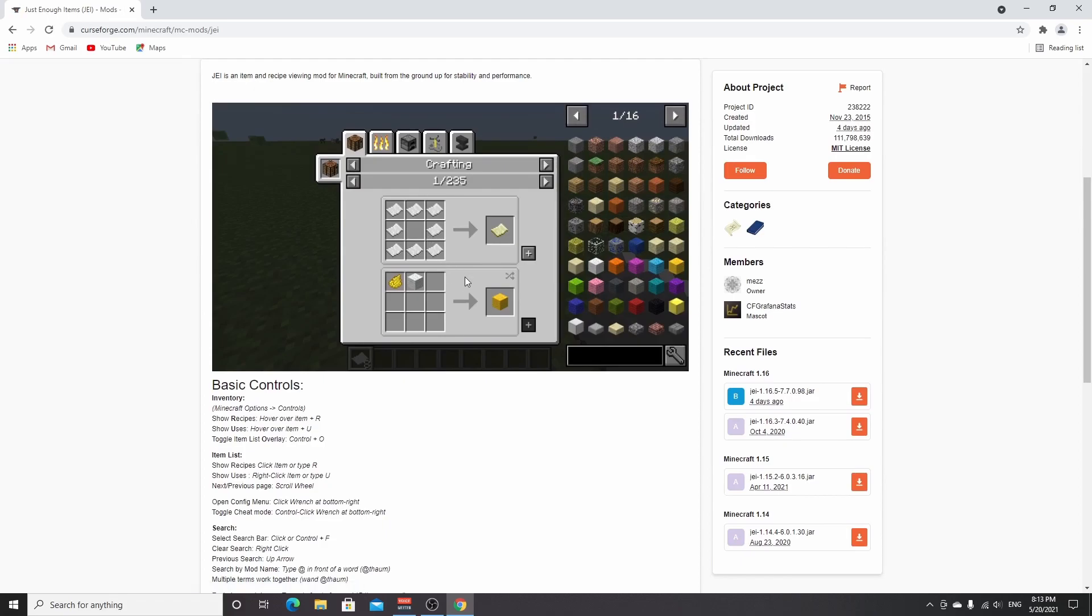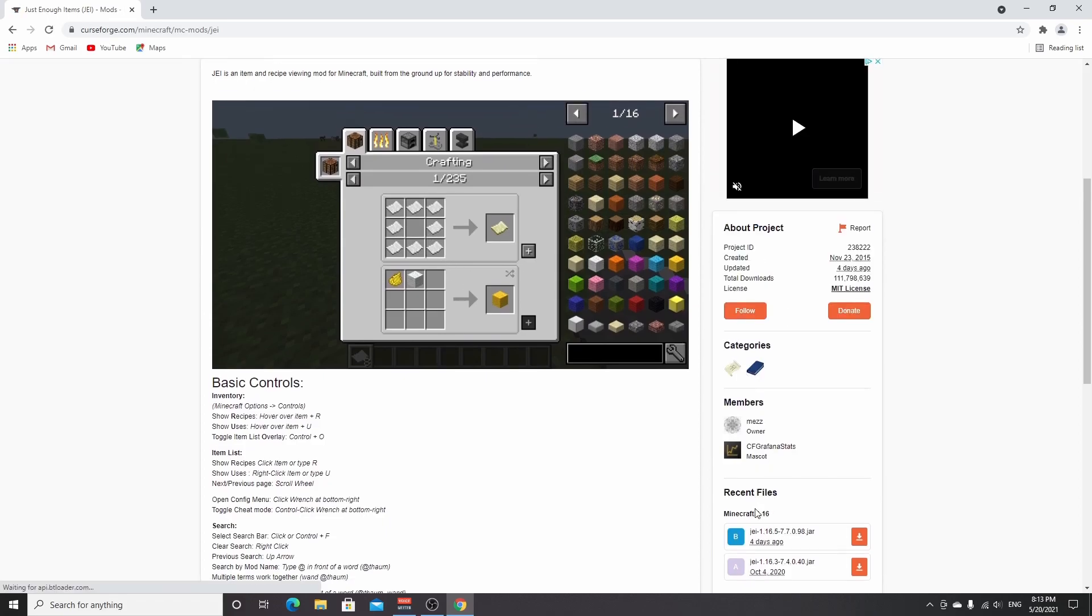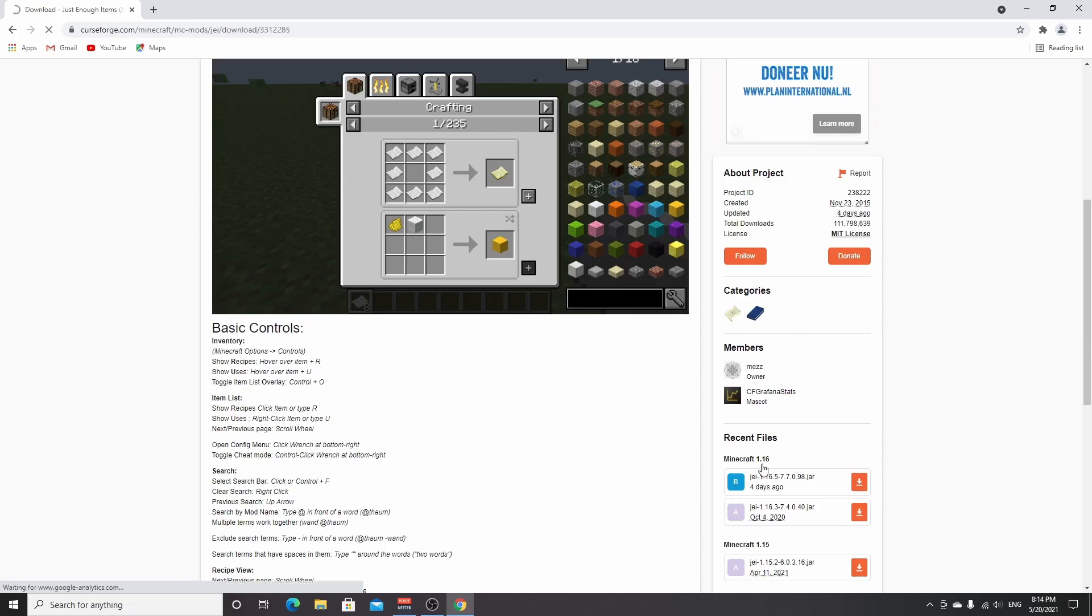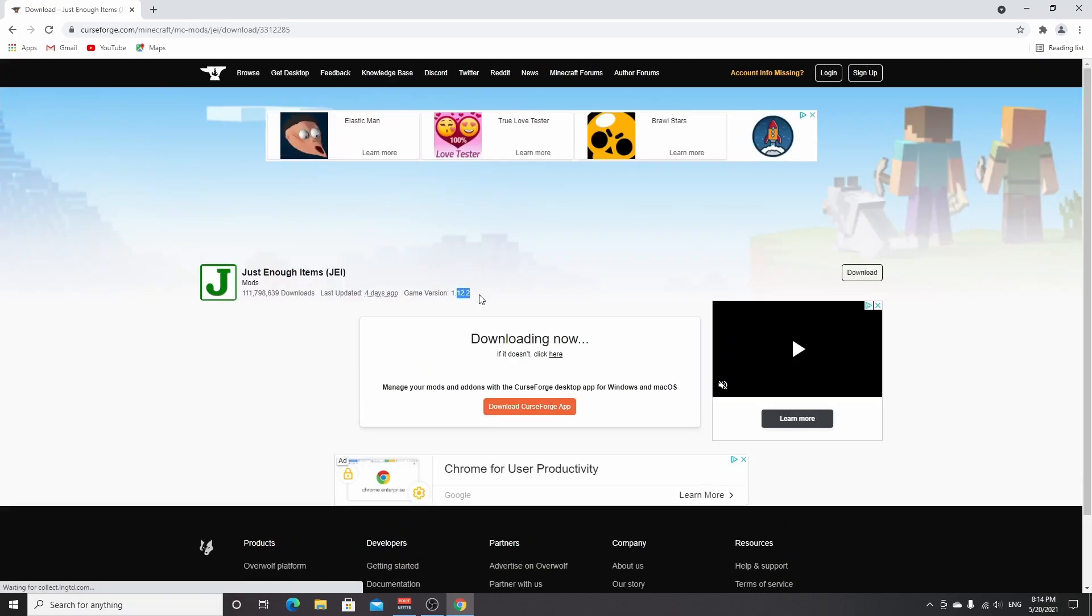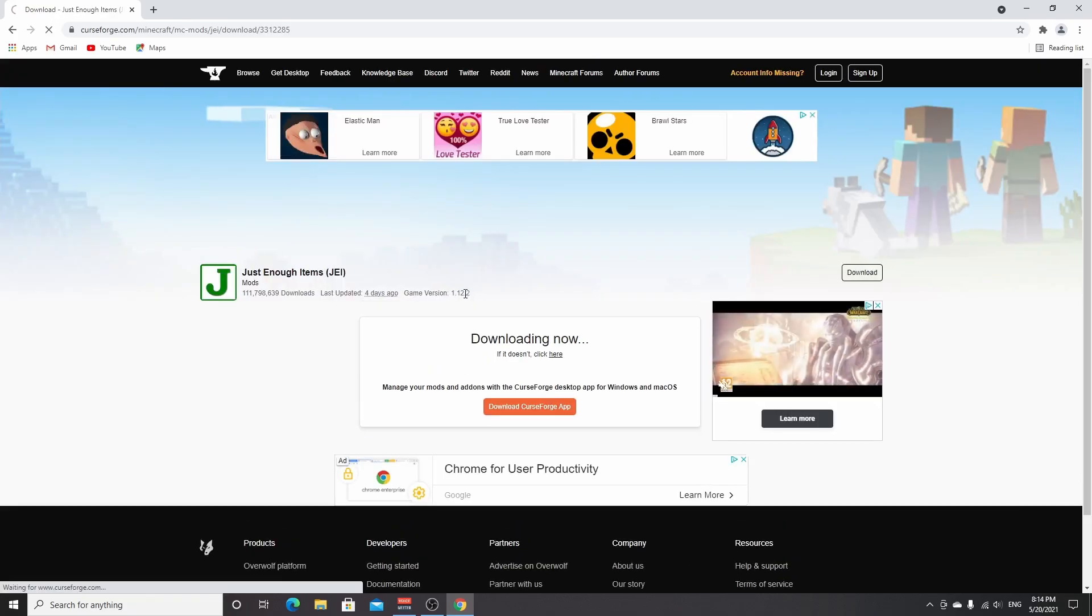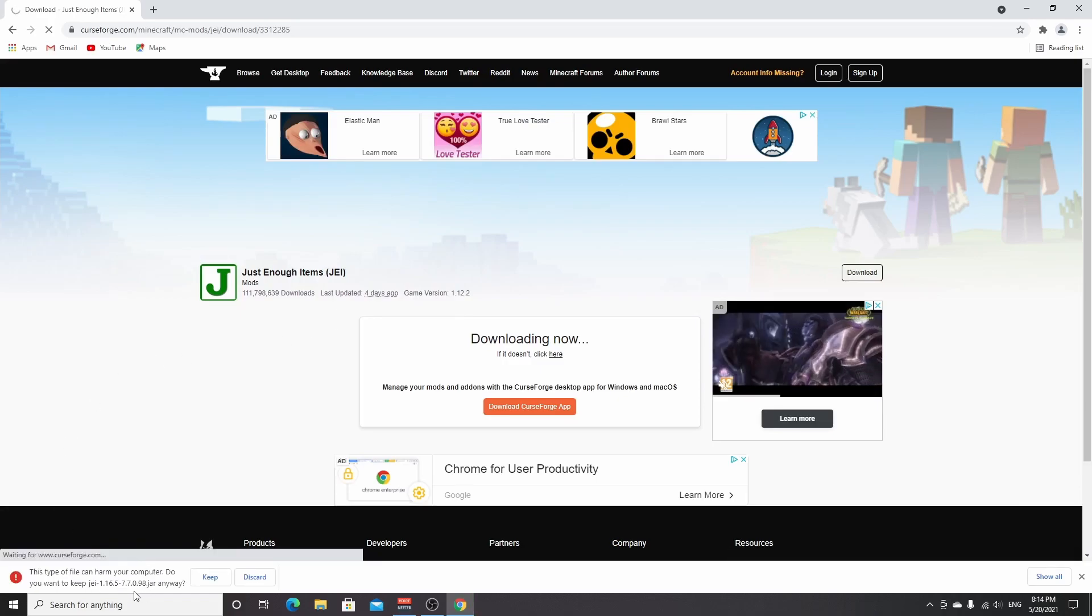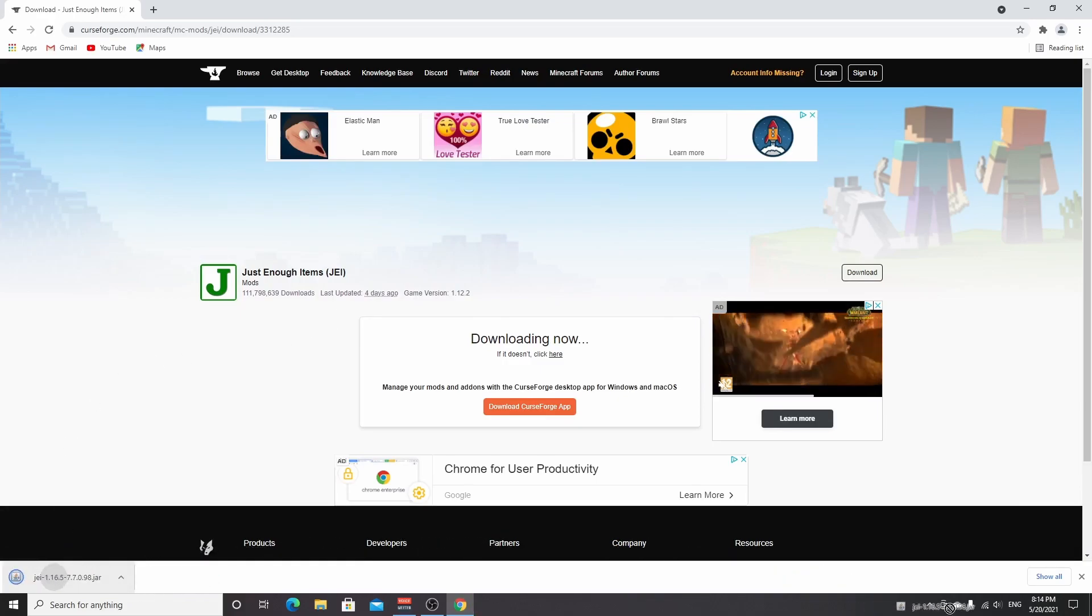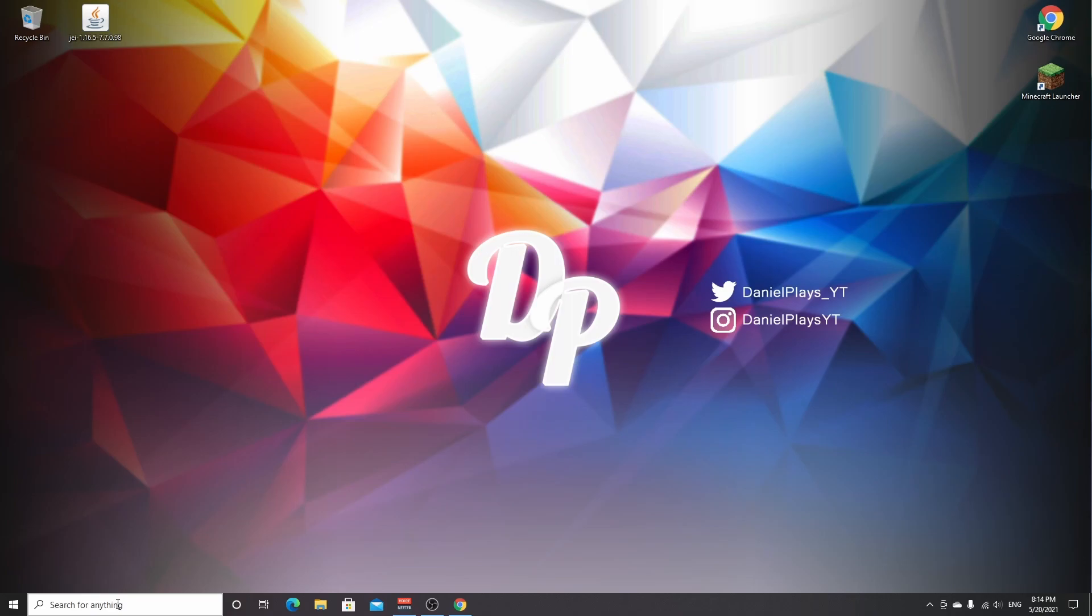This one immediately takes us to the files, but we don't really need that. We can just go to the main page right there, which is the page you'll see if you use the link down below in the description. Click the one under 1.16 - the top one is usually the latest and most recently updated one - so click the download icon right there. Don't worry, this says game version 1.12.2 but that's not actually true. Once again, this is a .jar file so click keep right here. I'm going to drag this over to my desktop because we're going to need to drag it into the .minecraft folder.